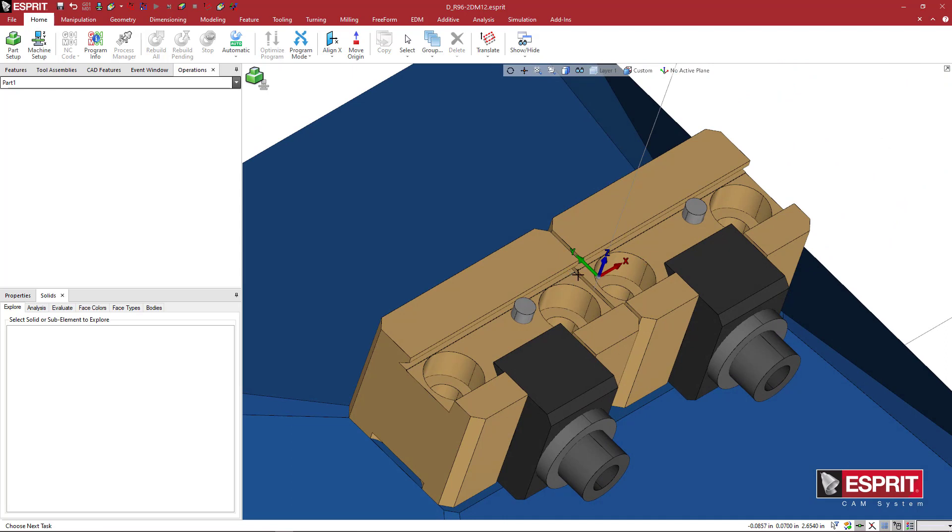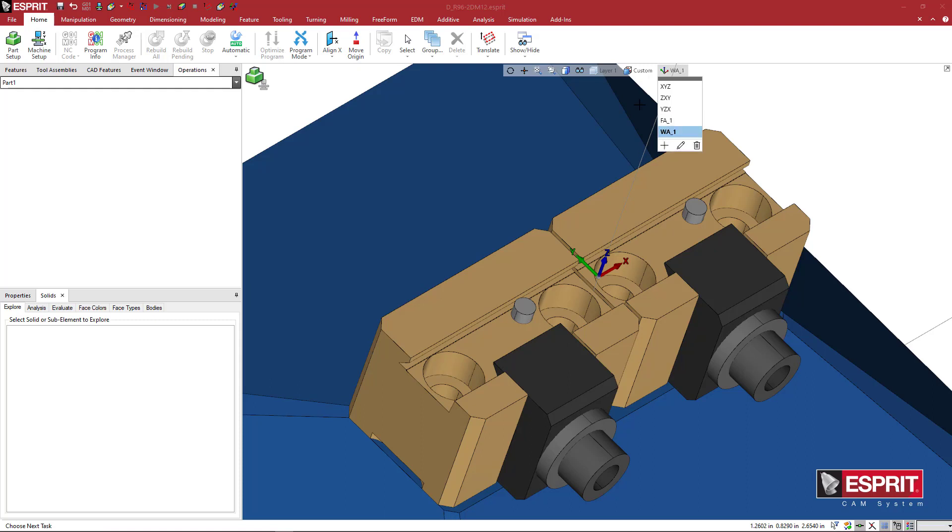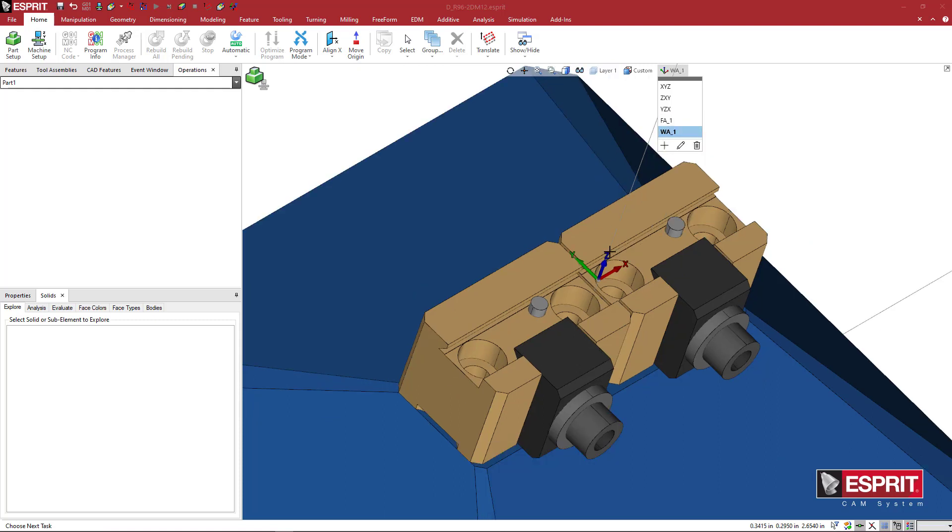And we're going to go ahead and save out our FA underscore 1. We're going to come over and do it again for a workpiece adapter. Because it's likely I'll most be using the workpiece adapter position.